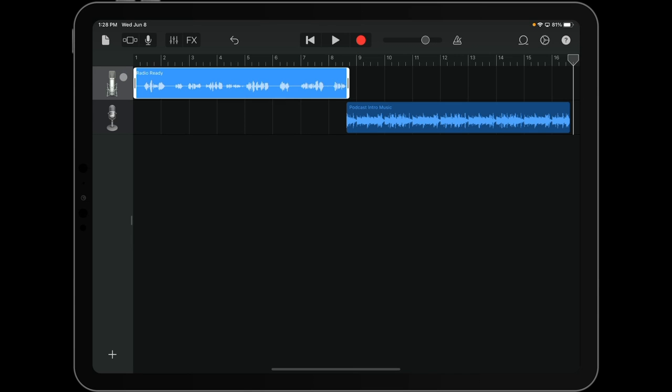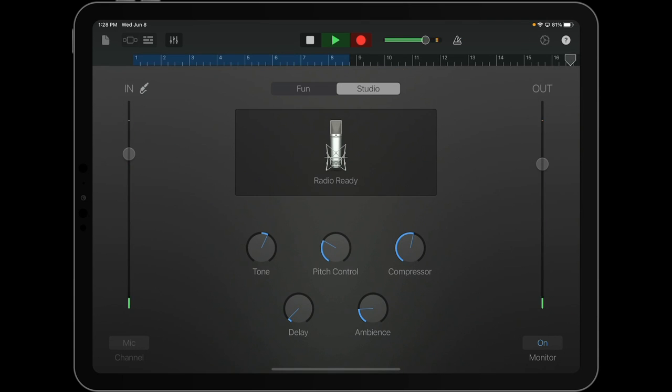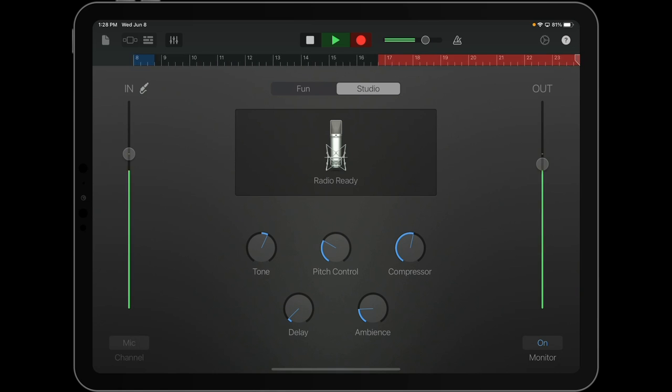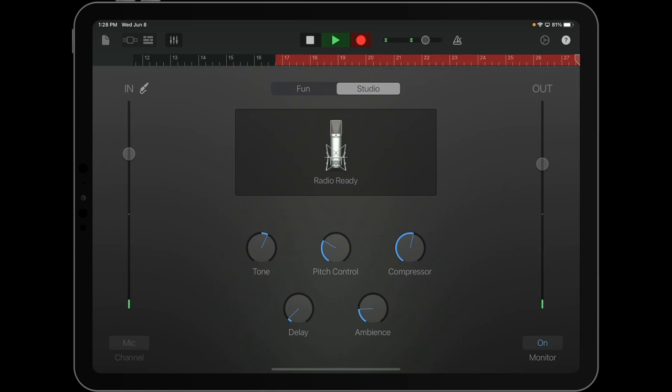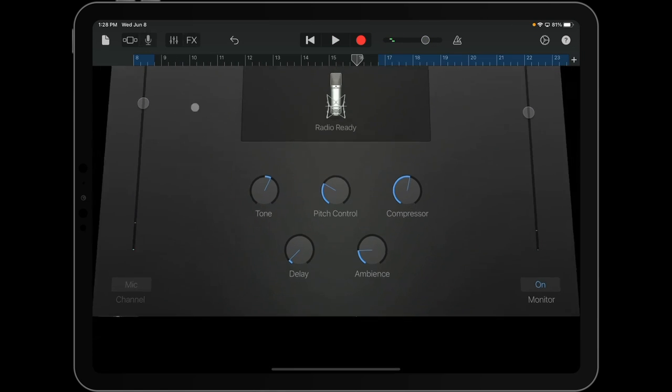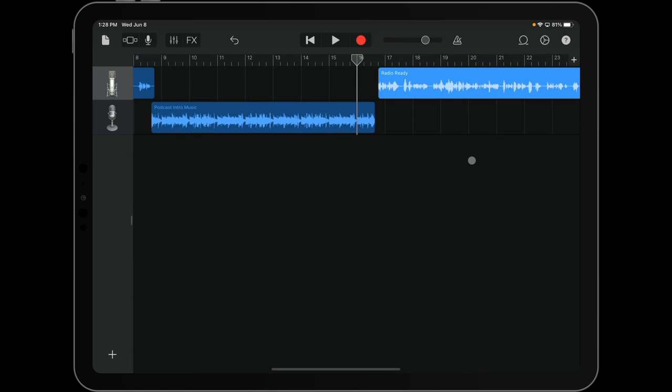Now, make sure before you do that, that you have the recorder track or the vocal track selected so that you're not recording over the audio you pulled in.